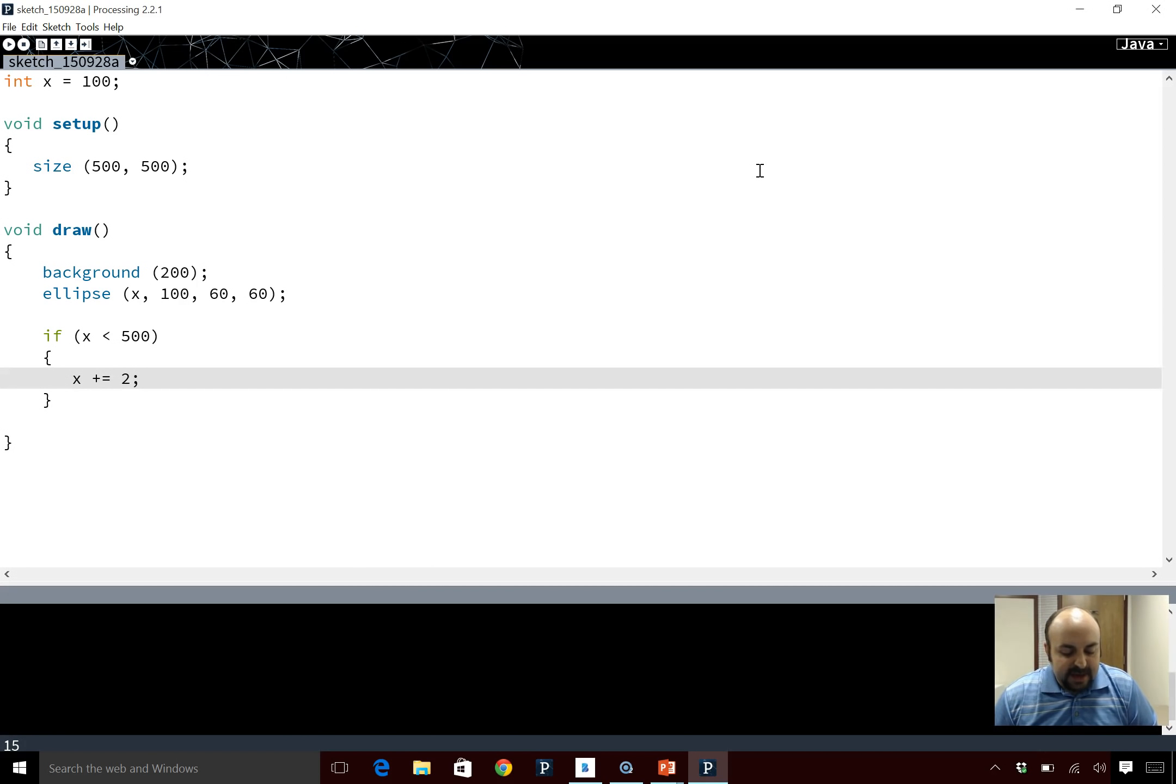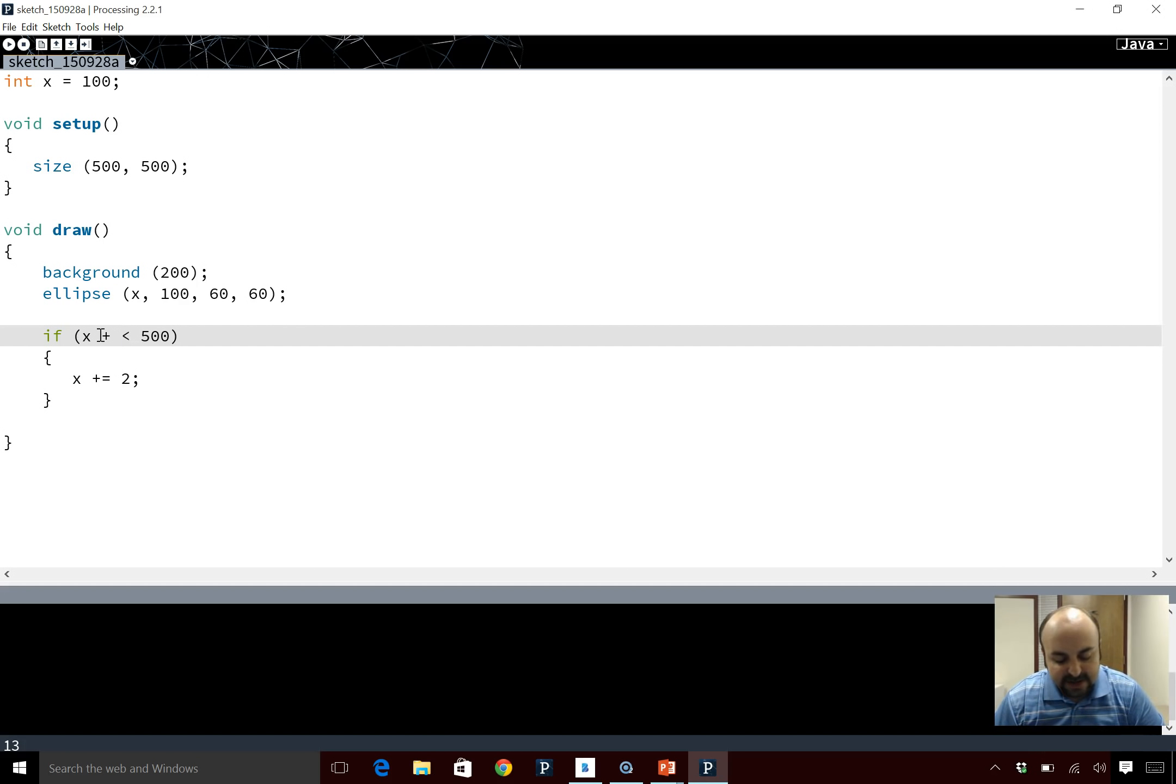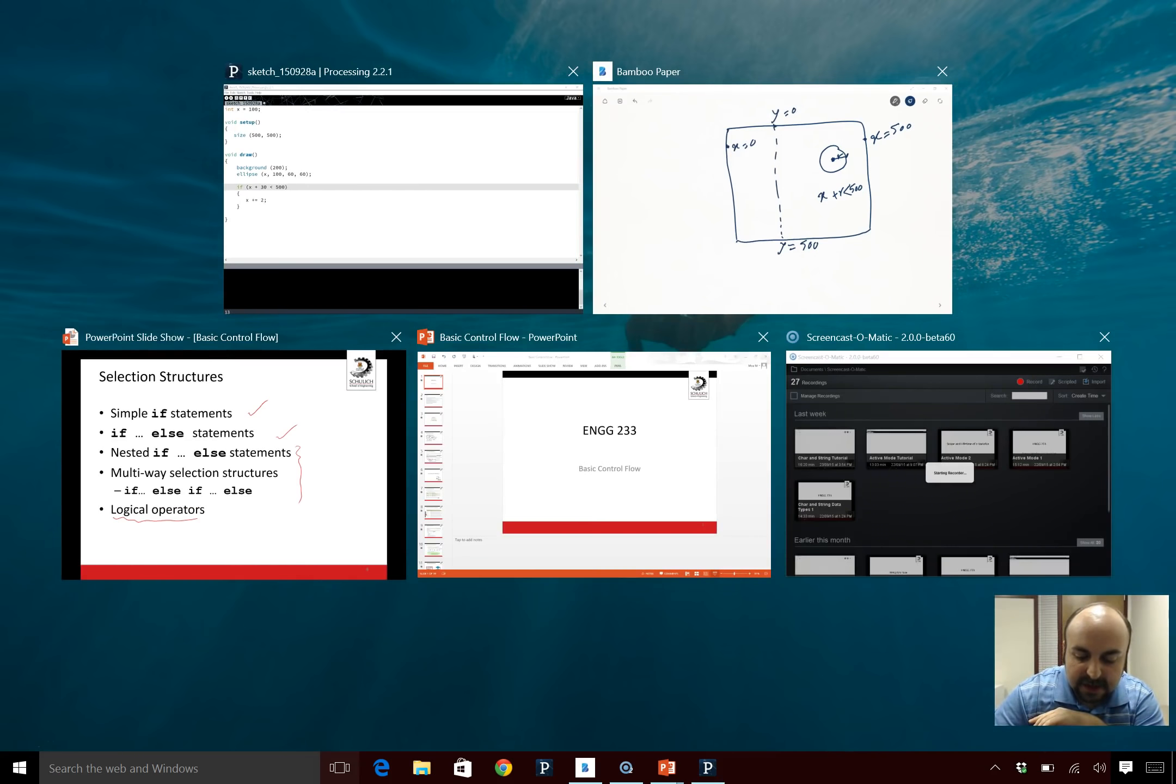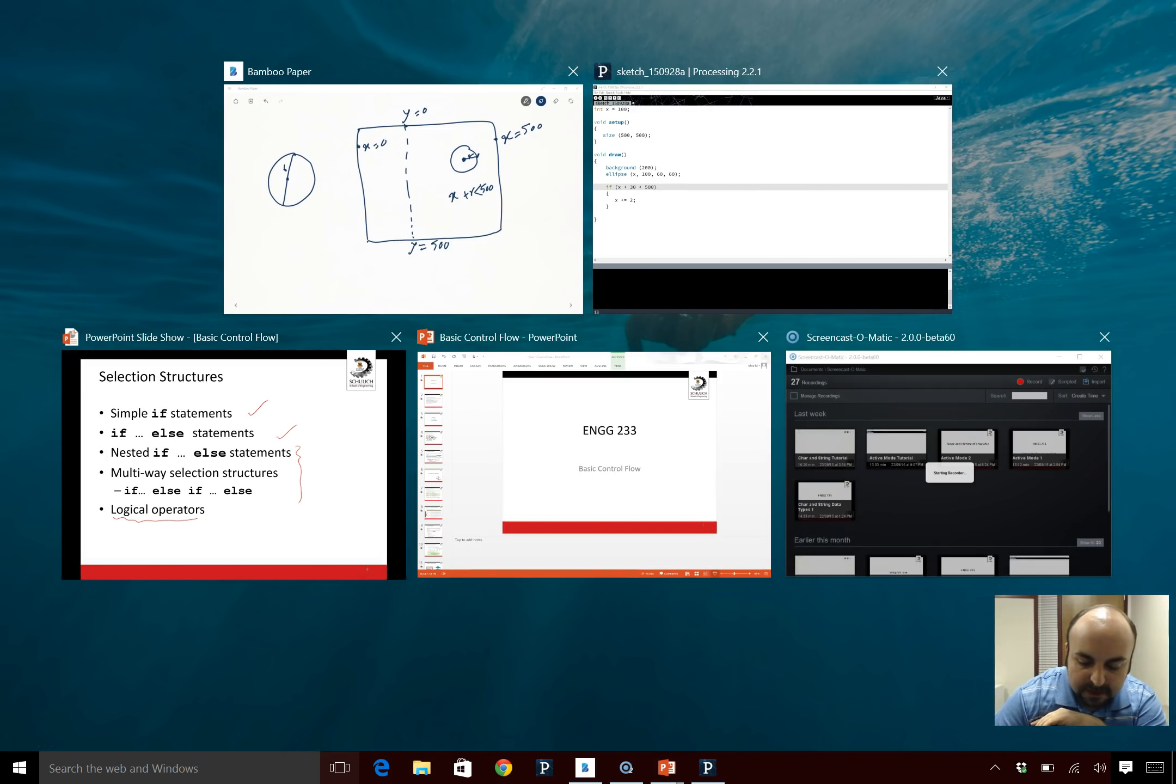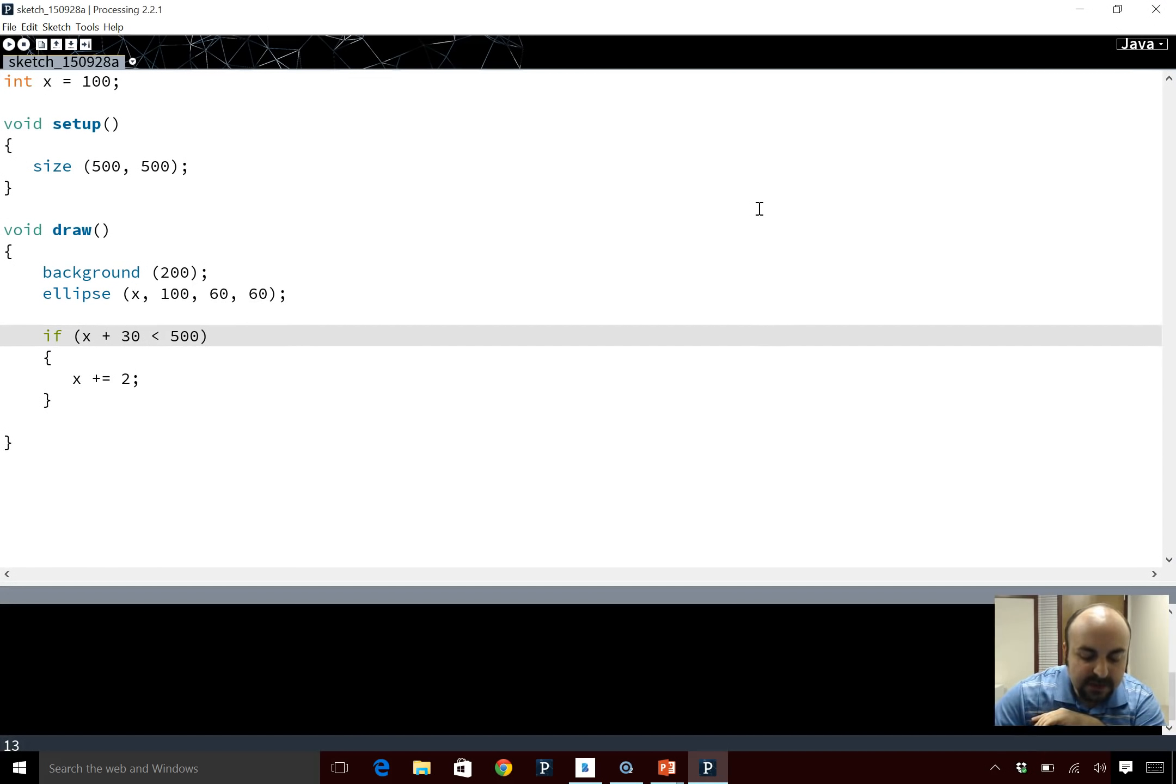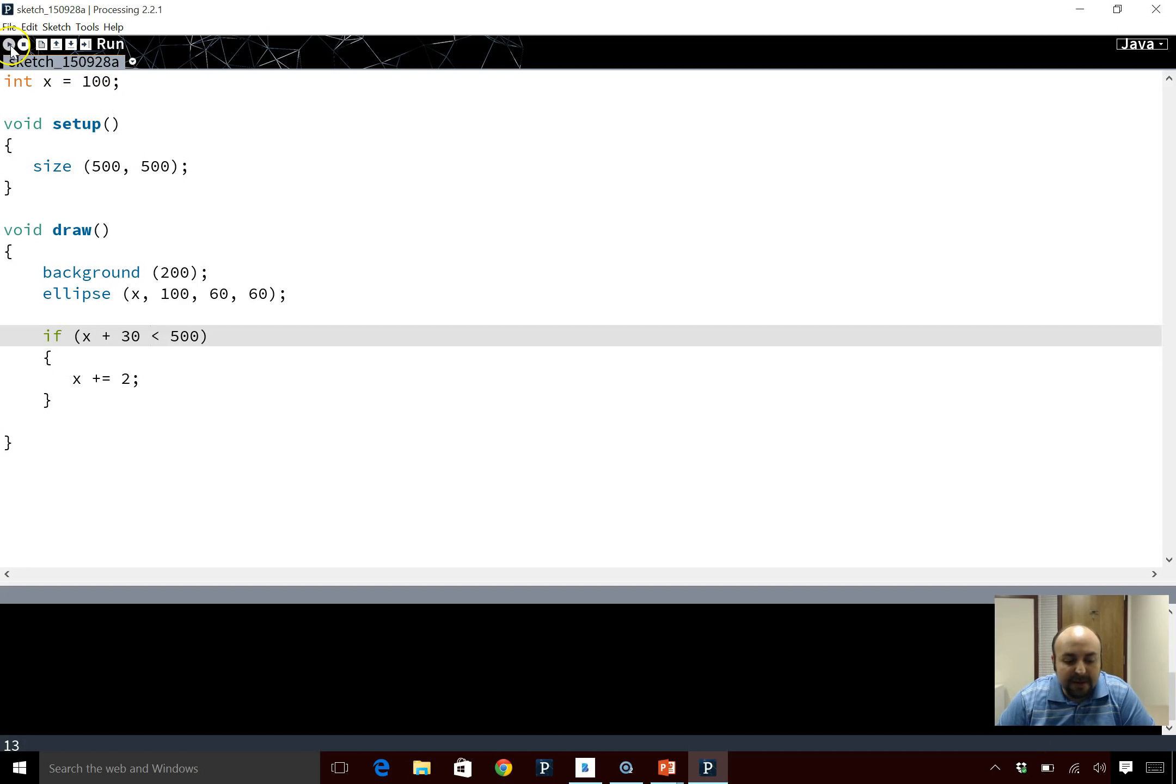So basically going back to my processing program, I want to say that if x plus r, and what is r? r is 60 divided by 2 so r is actually 30, because in our case when we drew our circle, r is 60 and half of it is 30. So if x plus r which is 30 in this case is less than 500, then keep on increasing. So let's run this program again.